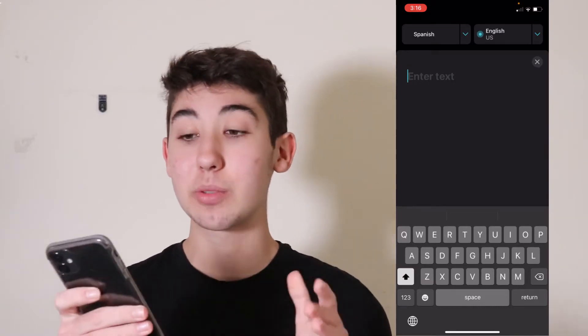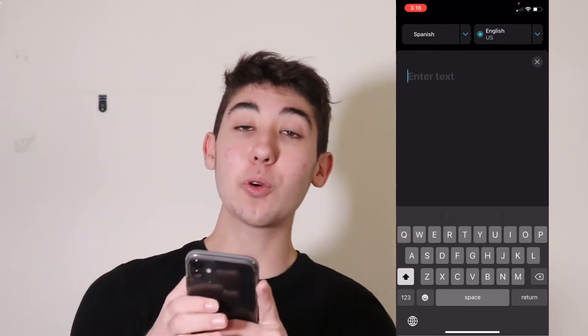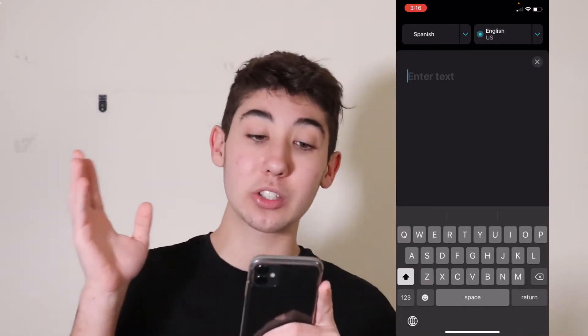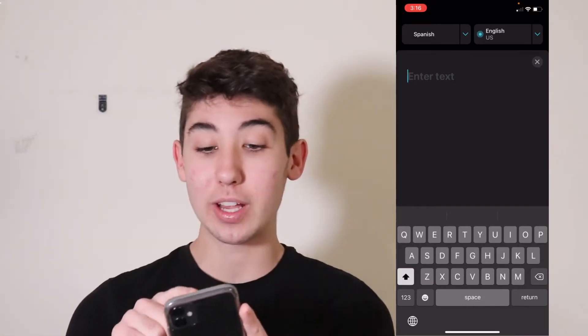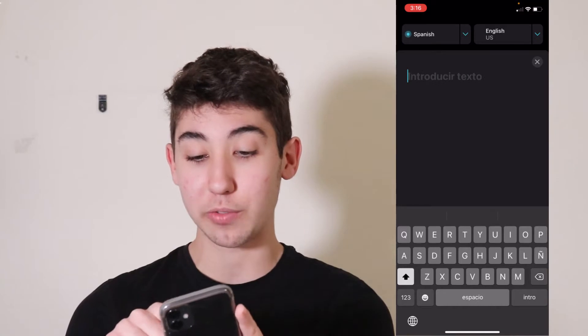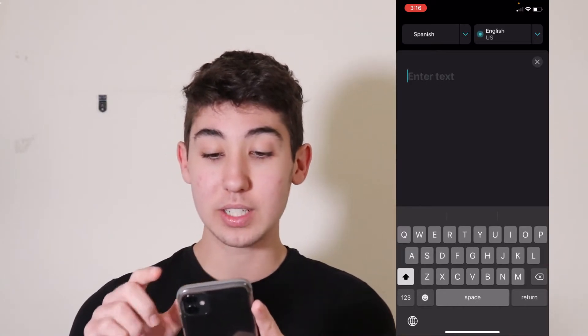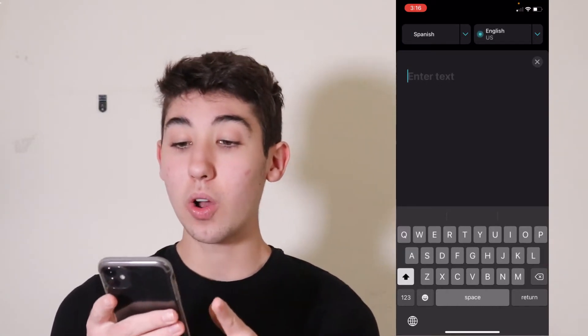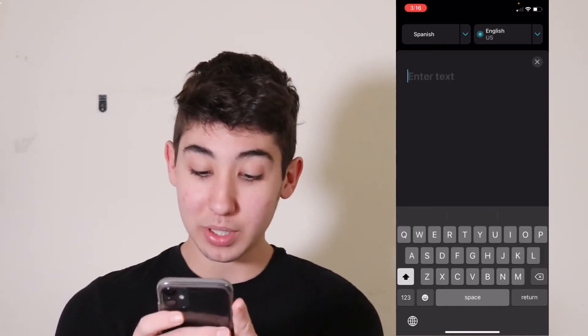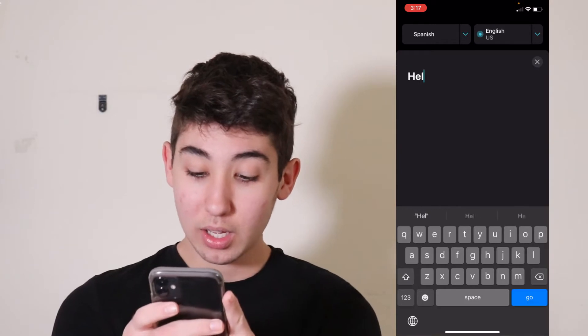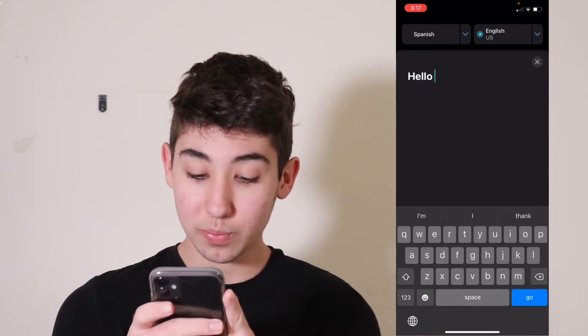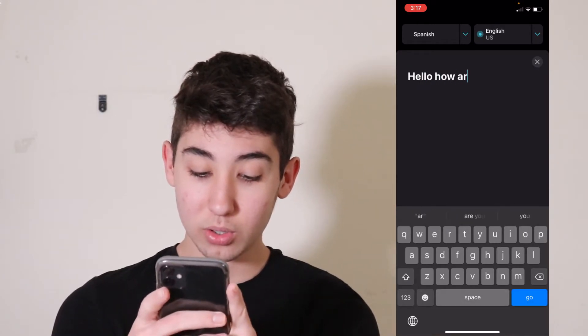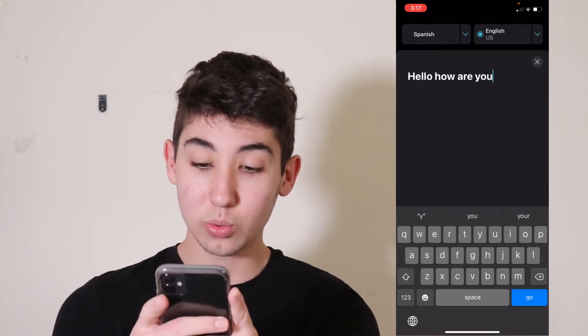So it's English to Spanish. If you want to change it from English to Spanish, go ahead and just press whichever one you're going to type, as you can see. Now go ahead and type something like, hello, how are you?